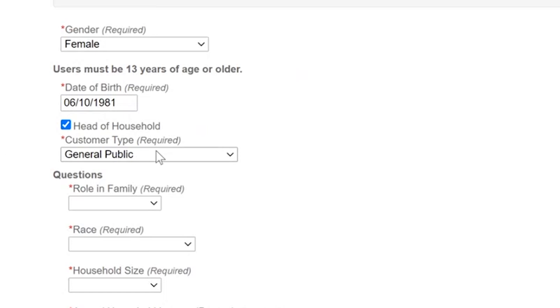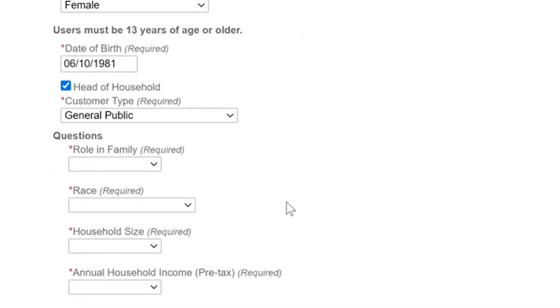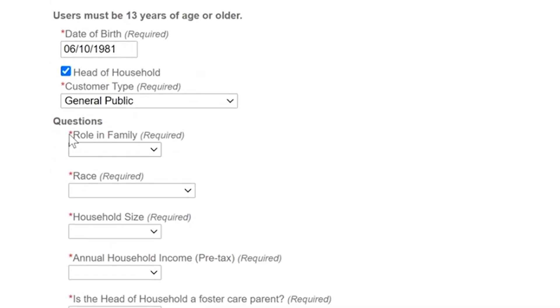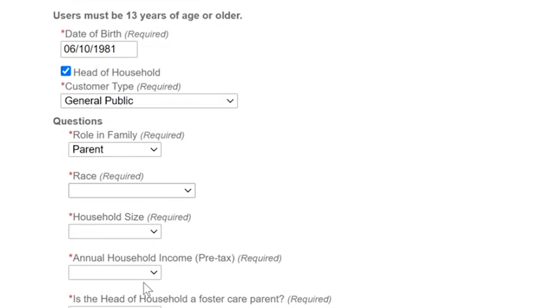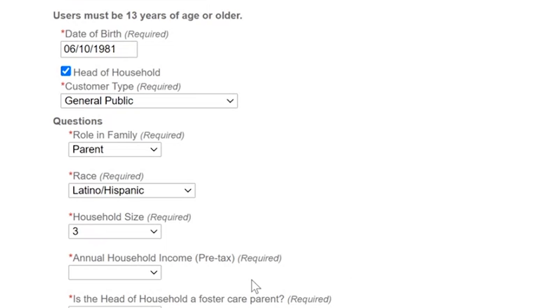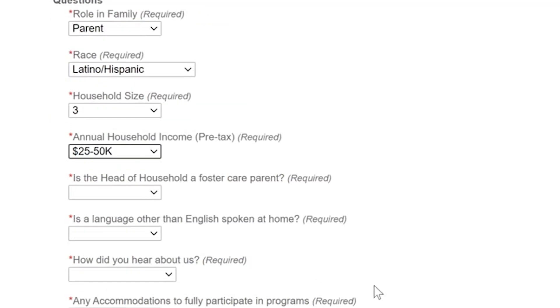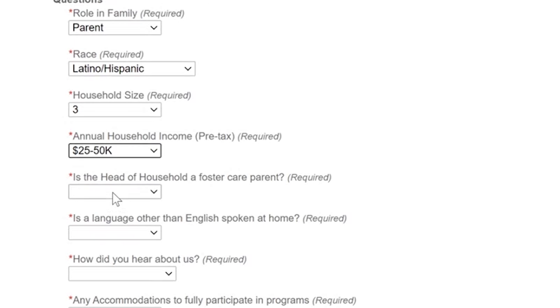Customer type, general public that is defaulted we'll leave that there and here we'll answer these demographic questions. Again it is noted as required by the red star however we do have an option on each of these questions for decline to state if you choose not to answer the question. So we'll go through and select options here and again this is just to help us make sure that we're reaching diverse audiences and reflecting the county's great diversity and we'll use this information to improve our classes as well.